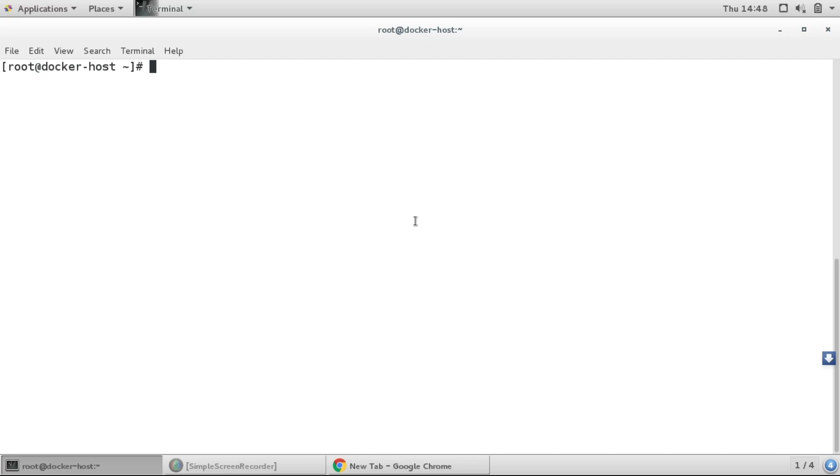So now let's see. We'll go to /etc/yum.repos.d. Now if I do ls over here.